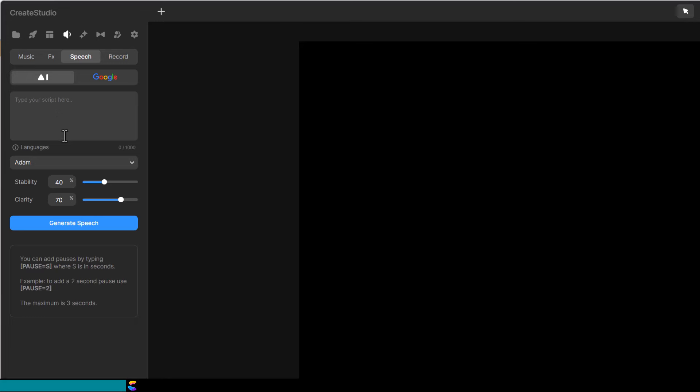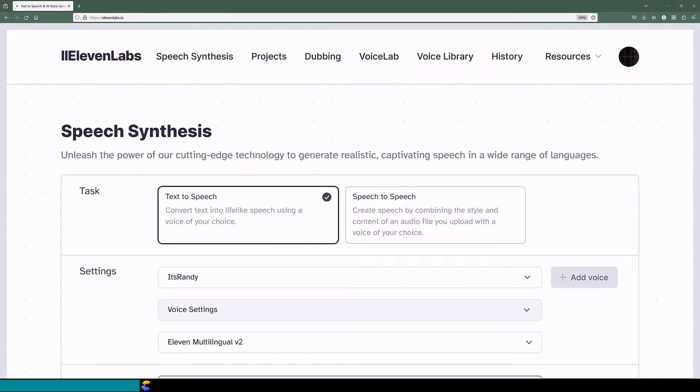I promised to tell you where Create Studio gets their AI voices, so here is the big reveal. It is Eleven Labs. That is pretty sweet because Eleven Labs is one of the best text-to-speech applications out there.